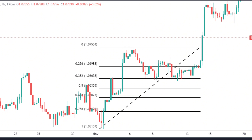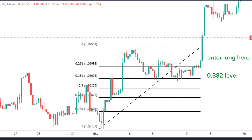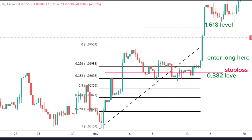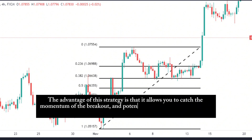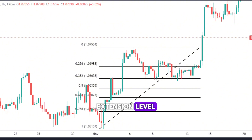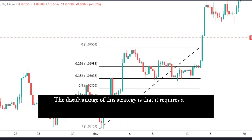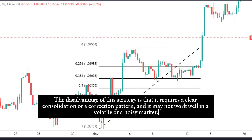Here is an example of a breakout strategy using Fibonacci retracement. As you can see, the price was in an uptrend, and it retraced to the 0.382 level, where it formed a flag or range pattern. You could have entered a long trade when the price broke above the range, with a stop-loss below the range breakout point, and a take-profit at the top or the next extension level. The advantage of this strategy is that it allows you to catch the momentum of the breakout. The disadvantage is that it requires a clear consolidation or correction pattern and may not work well in a volatile or noisy market.